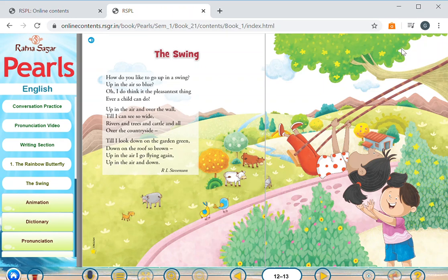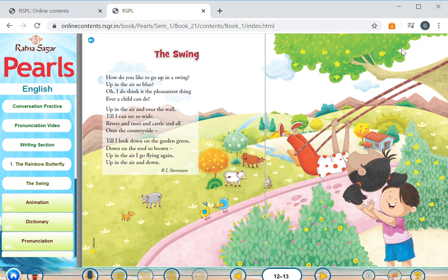Good morning my dear children and welcome back to my session. Today we'll begin our session with a short poem. The name of the poem is The Swing written by Robert Louis Stevenson.